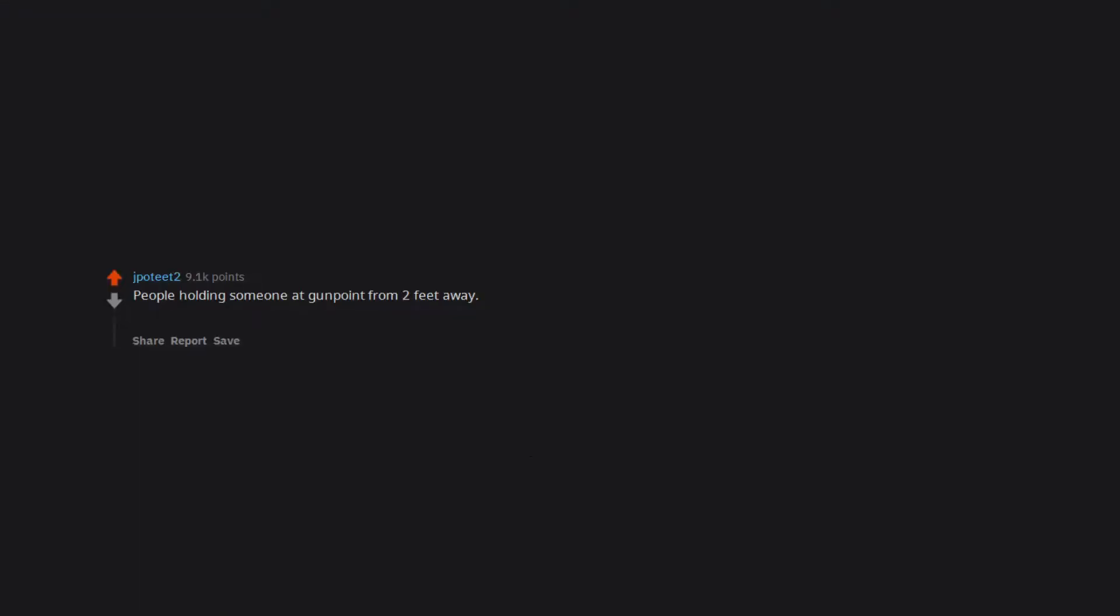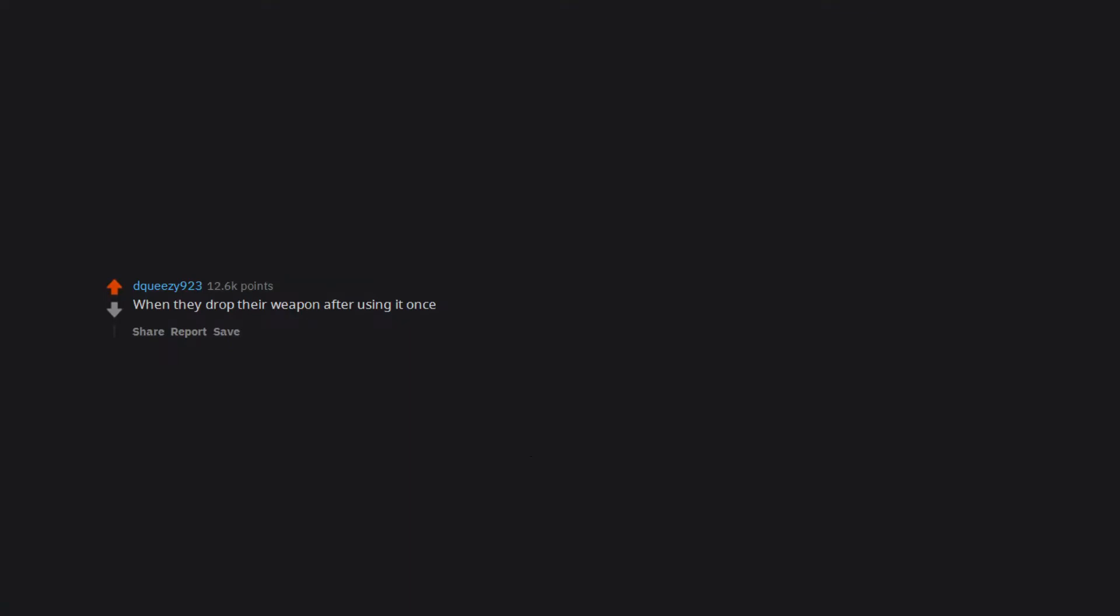People holding someone at gunpoint from 2 feet away. I'm always asking, you know what's great about guns? You don't have to be within reach to use them. Oh, surprise. They jumped you and we're wrestling now. When they drop their weapon after using it once.